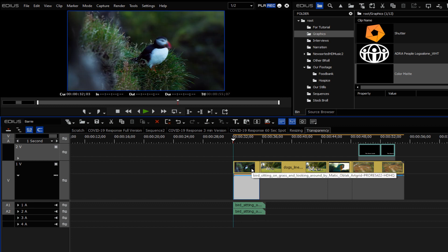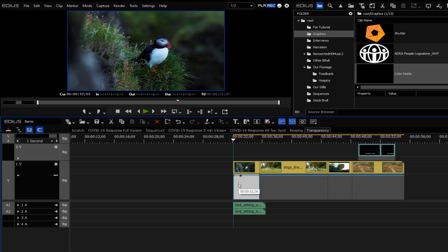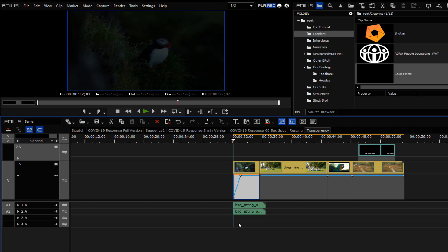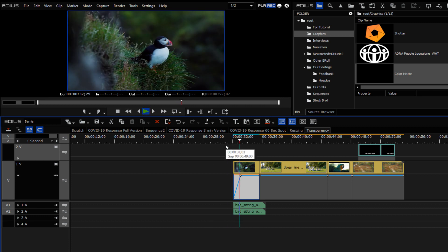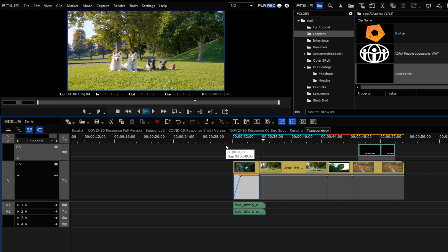So if you wanted to do a manual fade up from black, all you'd have to do is click somewhere maybe a second or second and a half into the clip and create a node there, and then go to the very beginning and find the little node there — it's a little hard to see but it's there — and drag it down to the bottom to start at zero. Now as we play the clip we're going from zero right on up, just using those manual transparency settings.